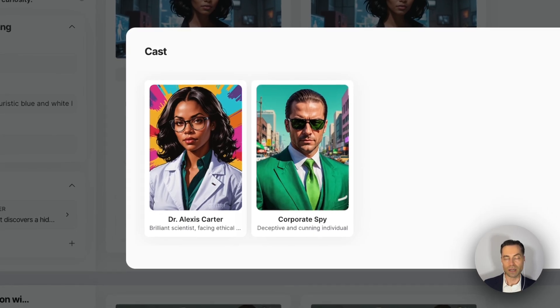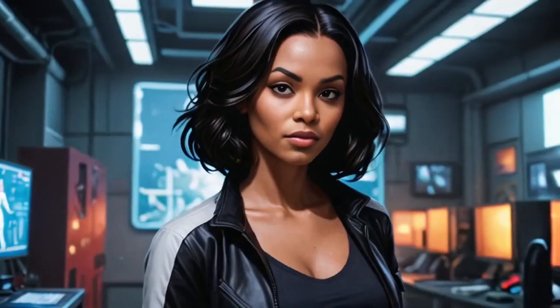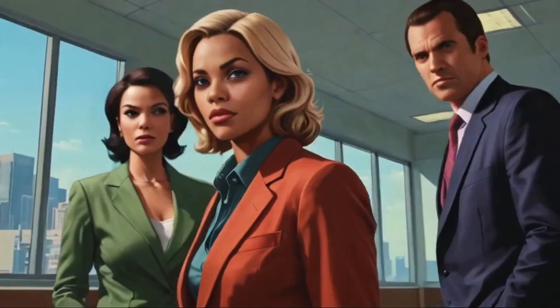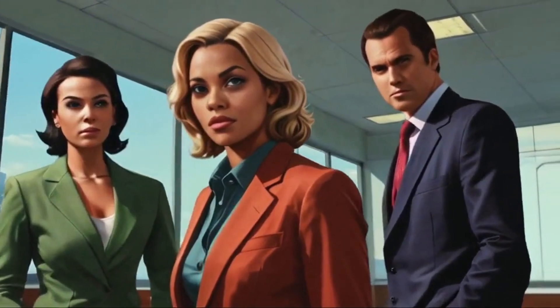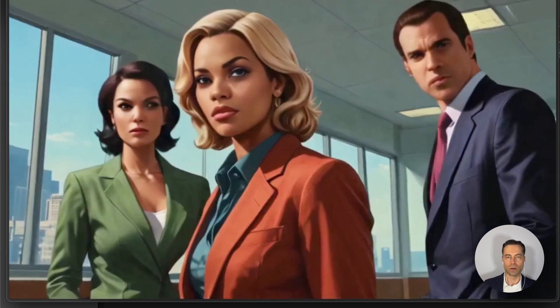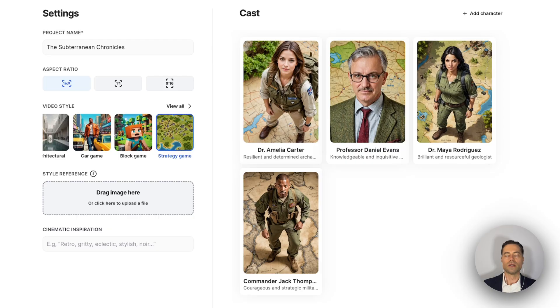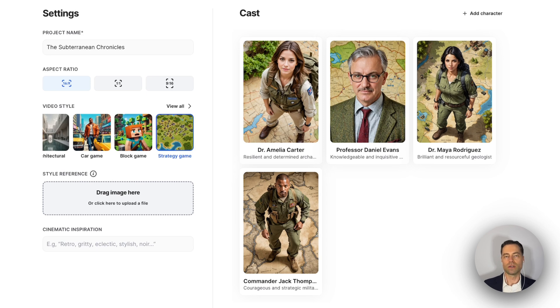The next video style is car game, which is supposed to look like the Grand Theft Auto series. I'm really interested to see how this turns out. Here's 'The Hidden Laboratory' — a scientist discovers a hidden lab with advanced technology. Facing corporate spies and ethical choices, they use the tech for the greater good. This one has to be my favorite so far because of the aesthetic look carried throughout. It's not perfect, but it's the most consistent one I've seen. There are still a bunch of styles that look exactly the same with only minor color changes in the background.